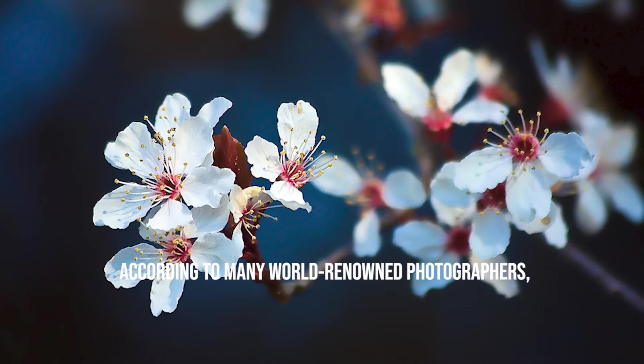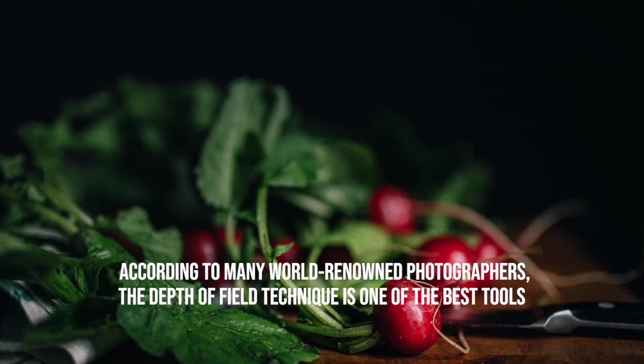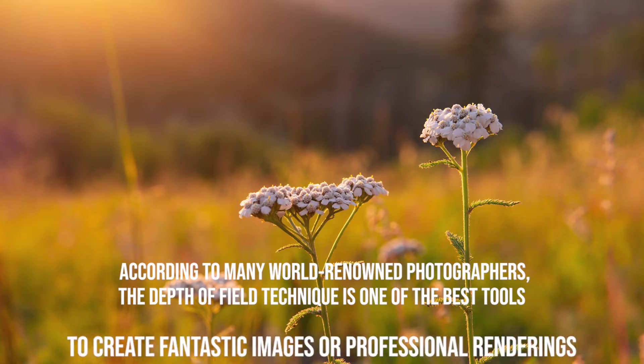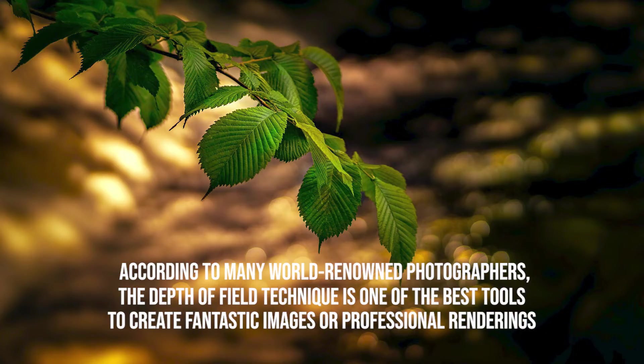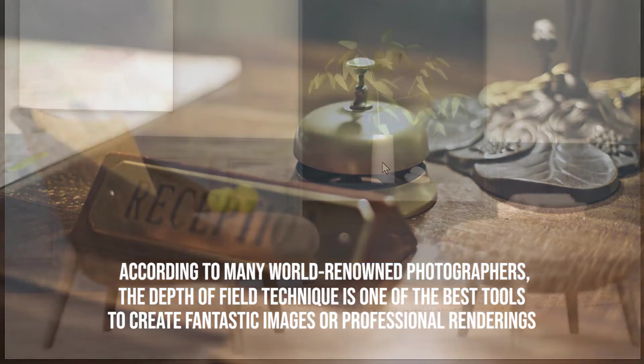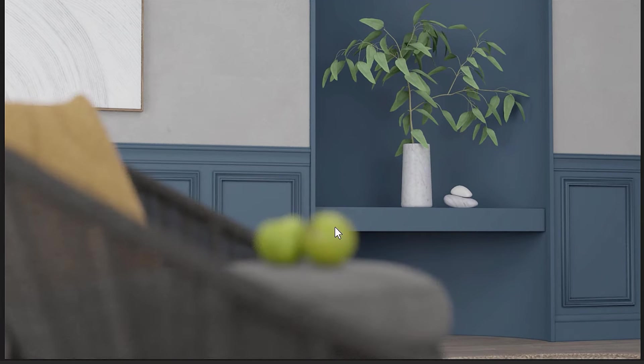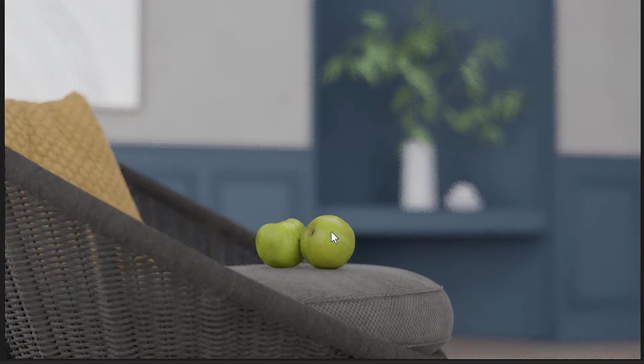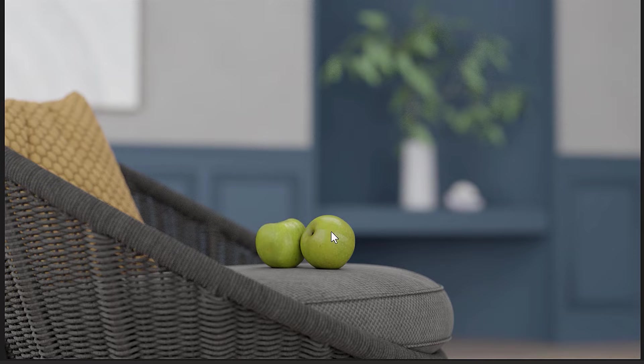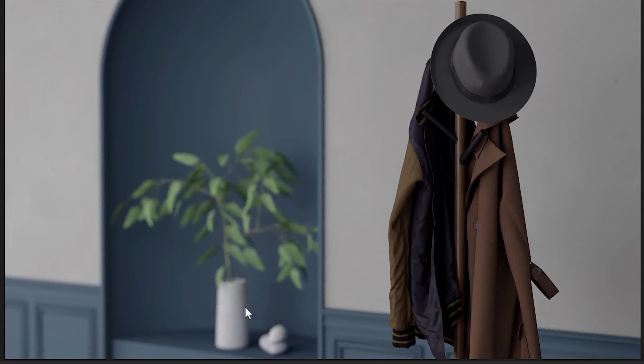According to many world-renowned photographers, the depth of field technique is one of the best tools to create fantastic images or professional renderings. But be careful, as the correct use of this technique can make your rendering attractive, improper use can also have a negative effect and ruin your rendering.